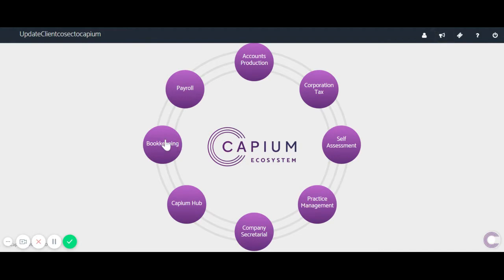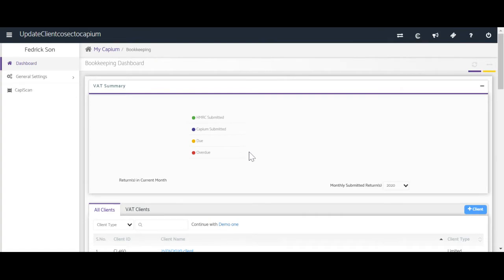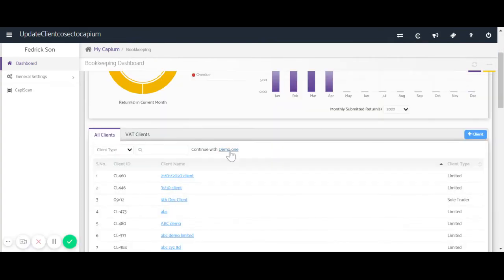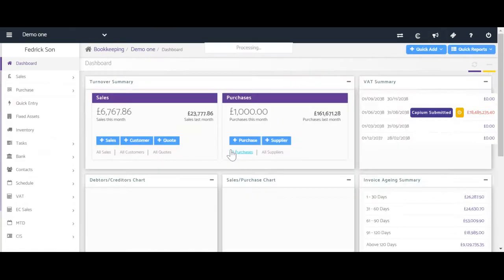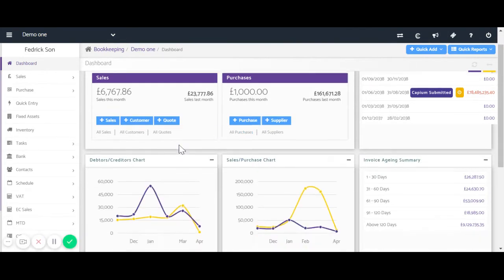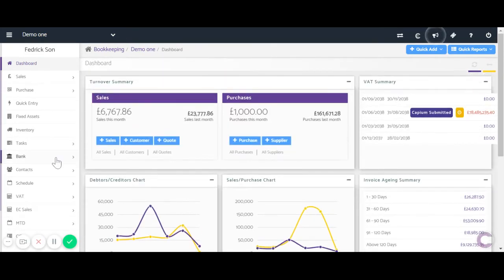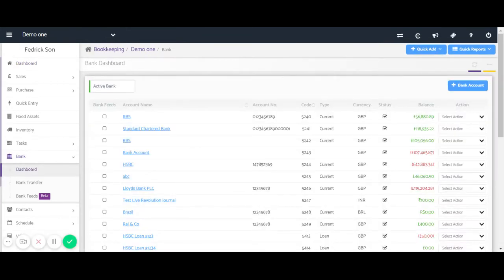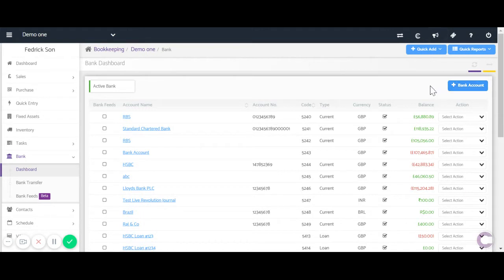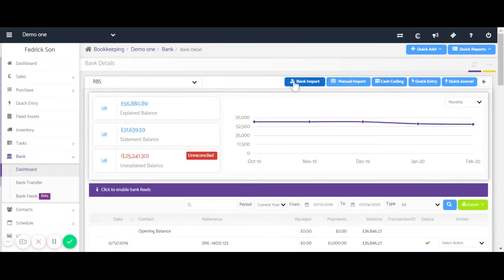If we head directly into bookkeeping and continue with a client's, once in the bookkeeping just head to Bank and Dashboard. Now once here you can find a list of all your bank accounts, but of course you can add a new account using the button just there.